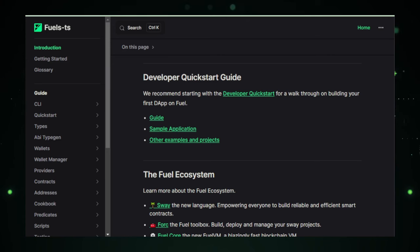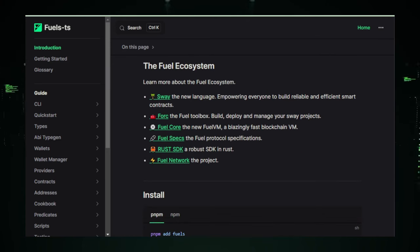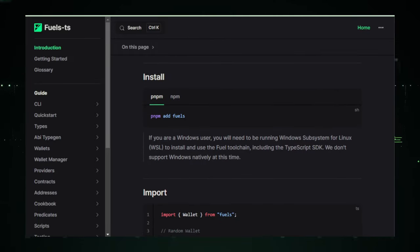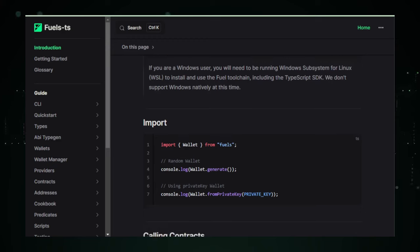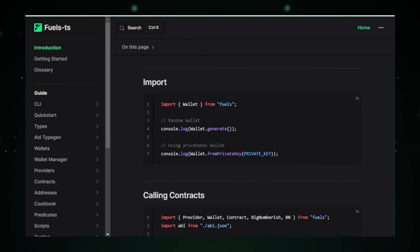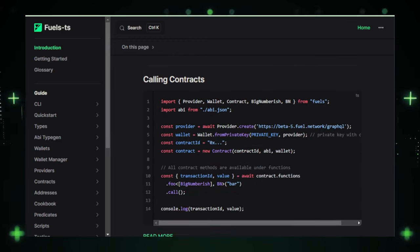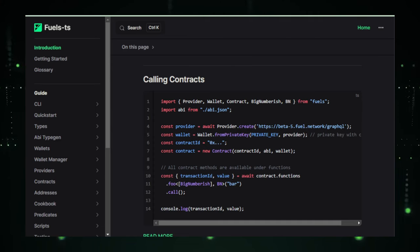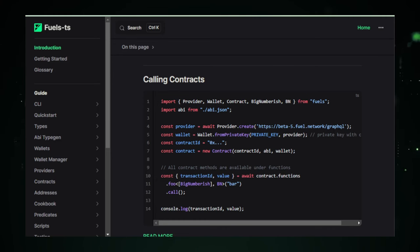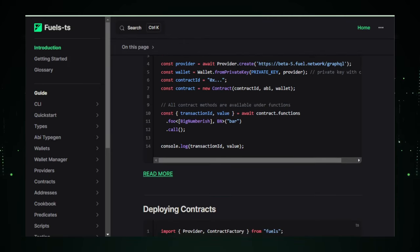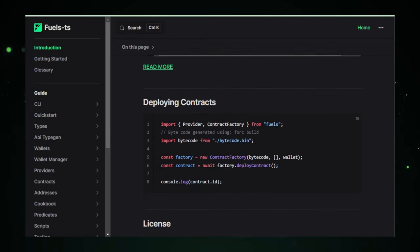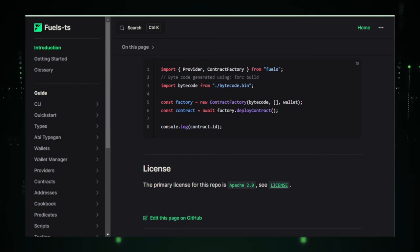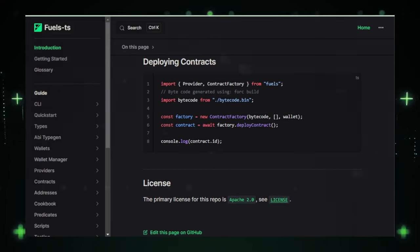Despite the compelling features of Fuels TS, it's essential to approach it with an open mind. The toolkit requires a solid understanding of TypeScript and blockchain concepts, making it best suited for developers with some experience in these areas. Additionally, as an actively developed project, it's wise to stay updated on the latest features and improvements. Fuels TS represents a significant step forward for developers in the blockchain space, offering a combination of efficiency, safety and flexibility. Its commitment to the fuel network and the wider blockchain community makes it an invaluable tool for anyone looking to build the next generation of blockchain applications.